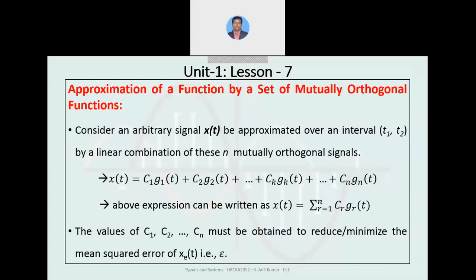Over an interval t1 to t2, by linear combination of these n mutually orthogonal signals, we need to represent x(t) with these n signals g1, g2, and so on up to gn, with some magnitudes c1, c2, and so on. The above expression can be written in terms of summation: x(t) equals summation r equals 1 to n, c_r into g_r(t).